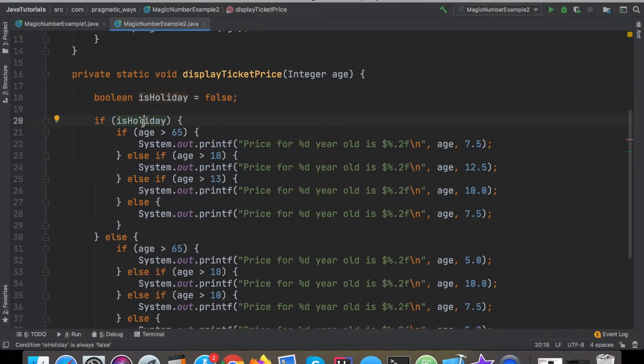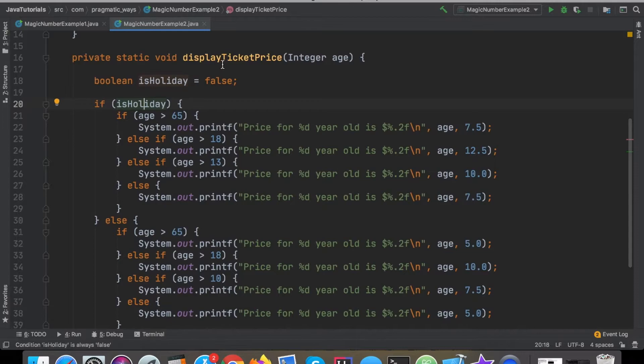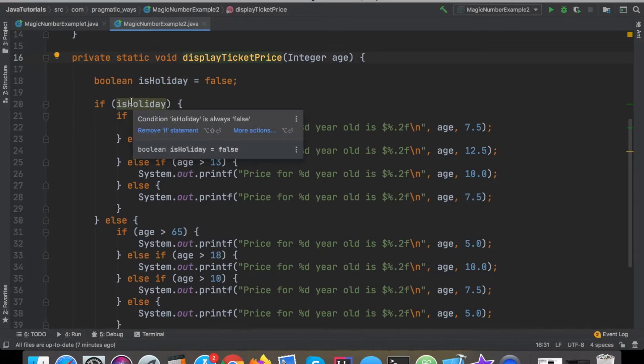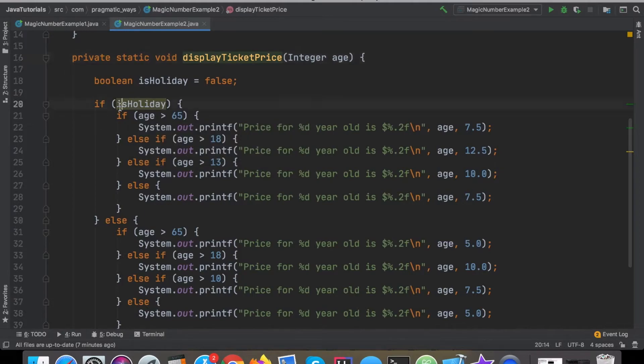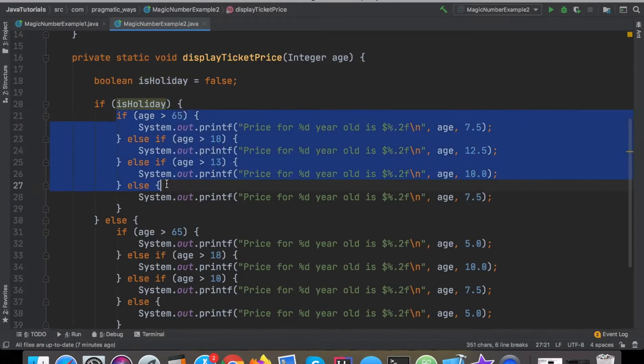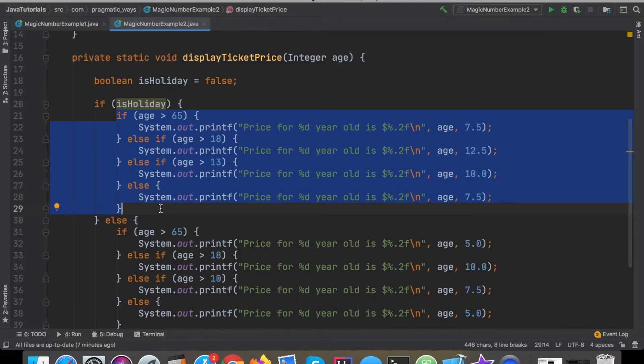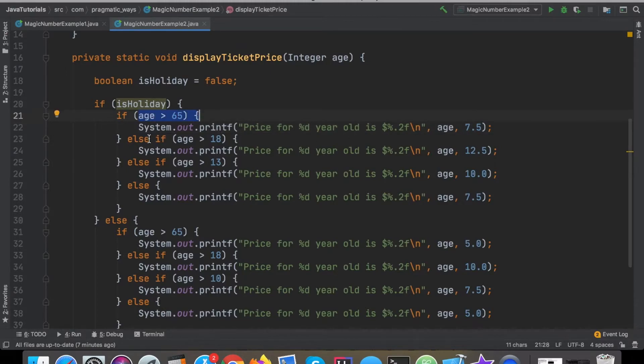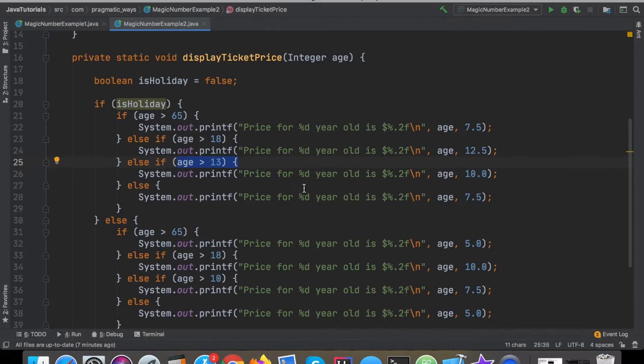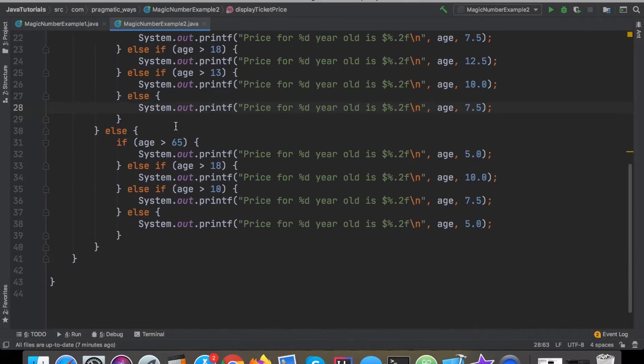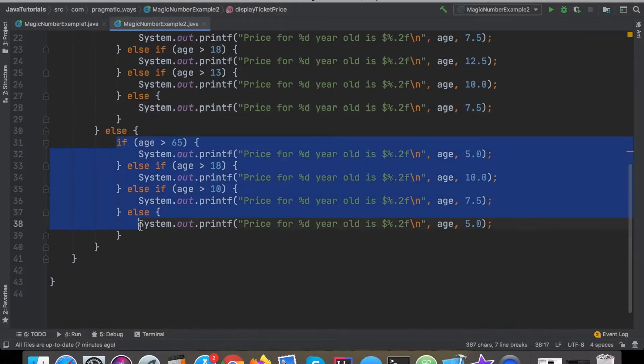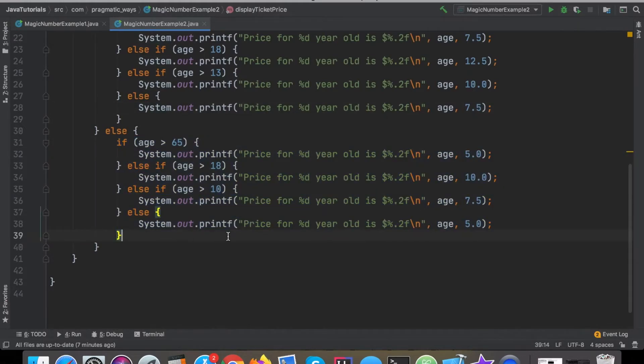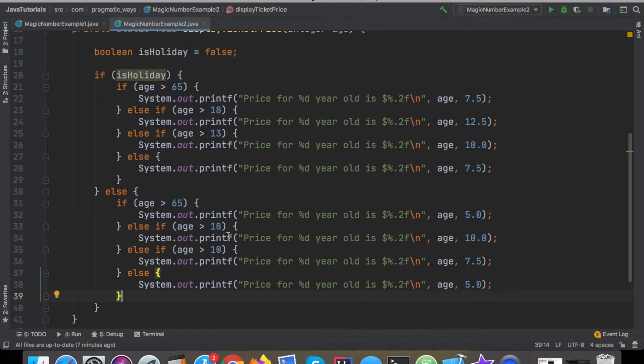What this function will do is it's going to determine okay is it a holiday or not a holiday. If it is a holiday then we're going to execute this code and this is going to display the price per ticket based on the user's age if they're above 65, else if they're above 18 or above 13, otherwise then they'll display this ticket price instead. Else if it's not a holiday then we'll go through and run all this code here.